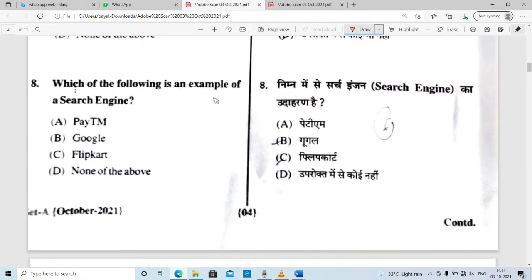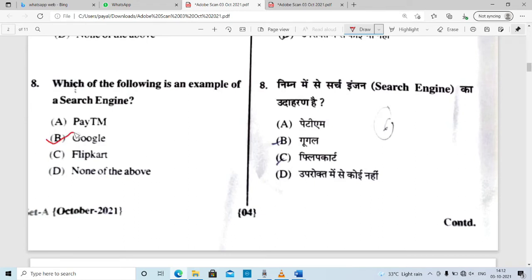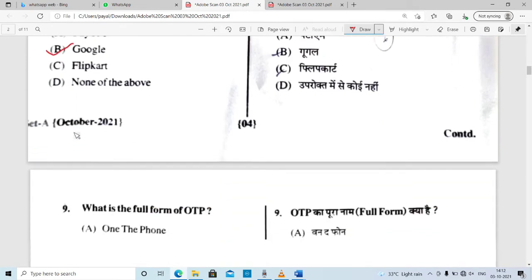Which of the following is an example of a search engine? We know that Paytm is not a search engine — it is for payment and shopping. Flipkart is a shopping platform. Google is a search engine — we use Google to search for any terms. So Google is the correct answer.